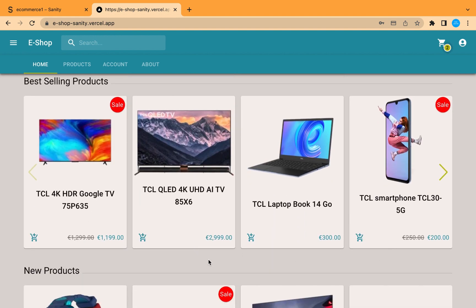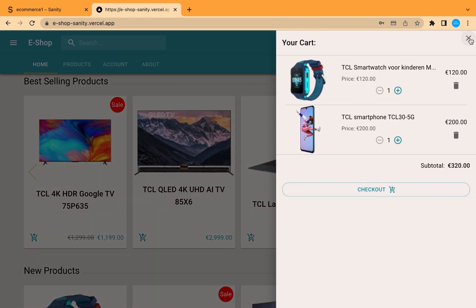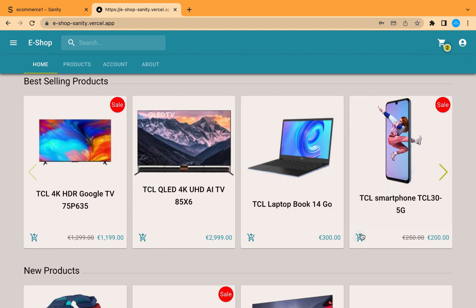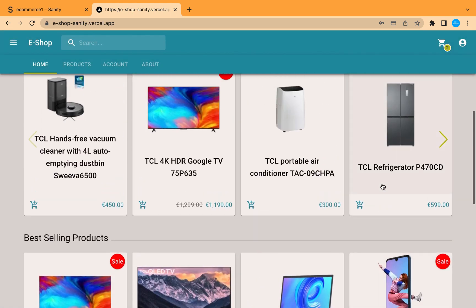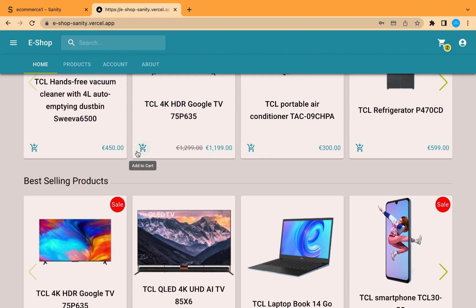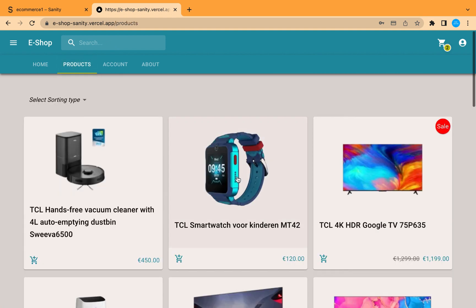From the cart icon there's a notification showing we have products in the cart. From here we can also increase or decrease the quantity of an item. If we add the same item again, we can see that the quantity increases automatically.